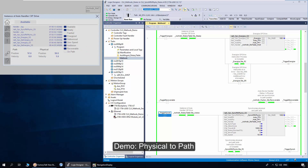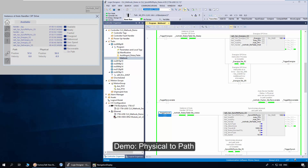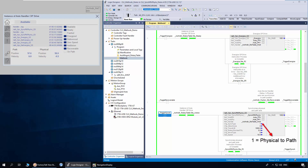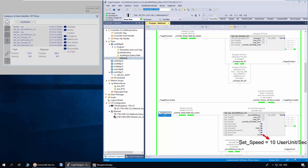Next I will demonstrate physical to path access recovery. The physical access is at 92 degrees and path access is at 57. The sync type is set as 1, which is physical to path access recovery. Move type is set as absolute. The set speed is at 10 degrees per second.